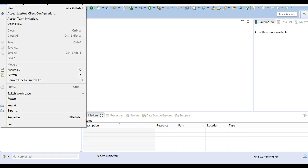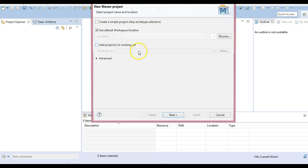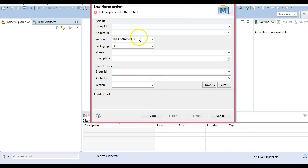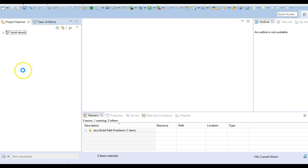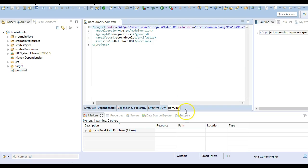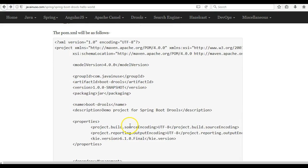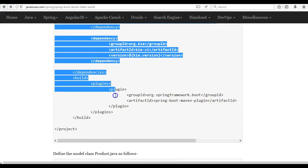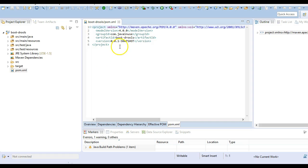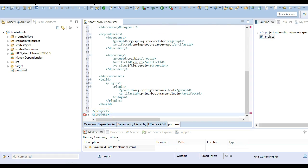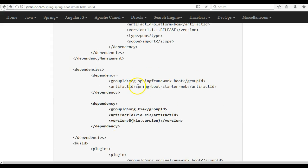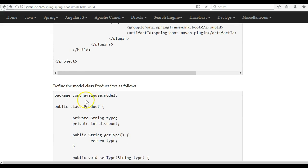Let's begin the implementation. Go to Eclipse and create a new Maven project and add the POM dependencies. The dependencies we have added are spring-boot-starter-web and the Drools dependency KIE CI, which will get us all the Drools dependencies required. Next we will be creating the domain class.